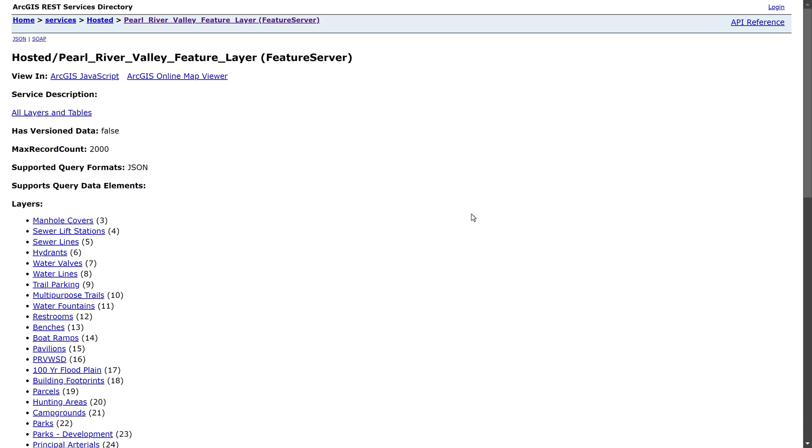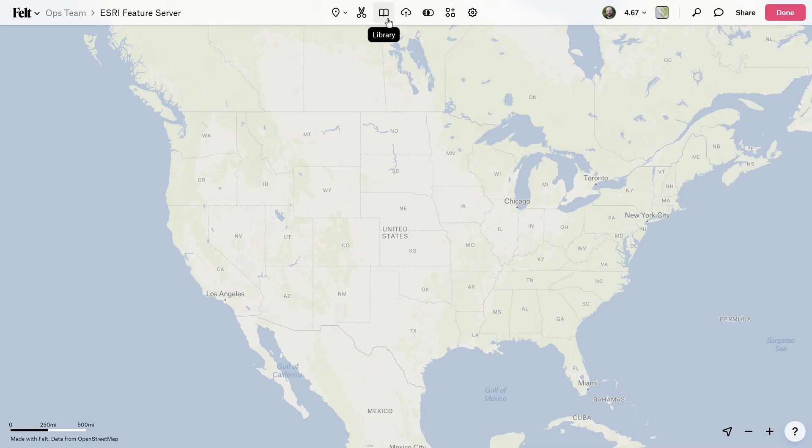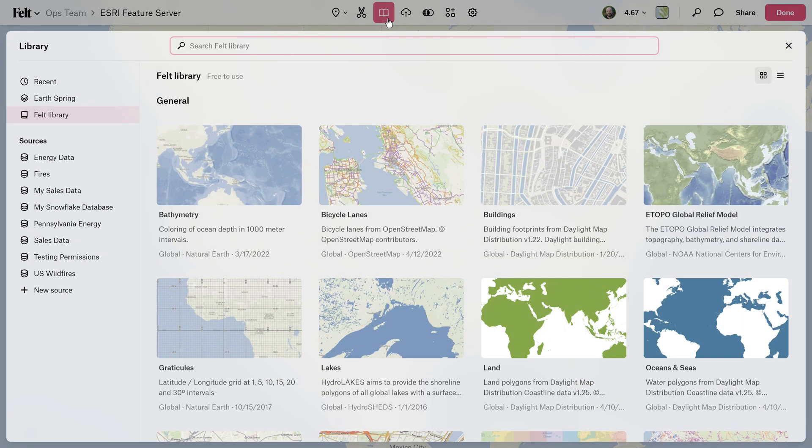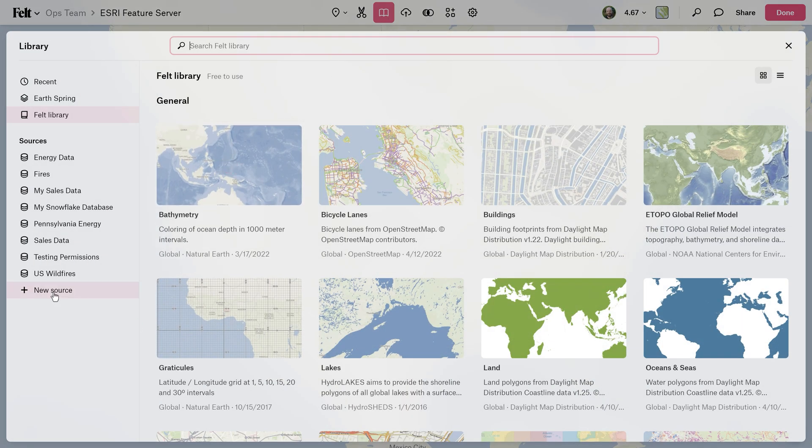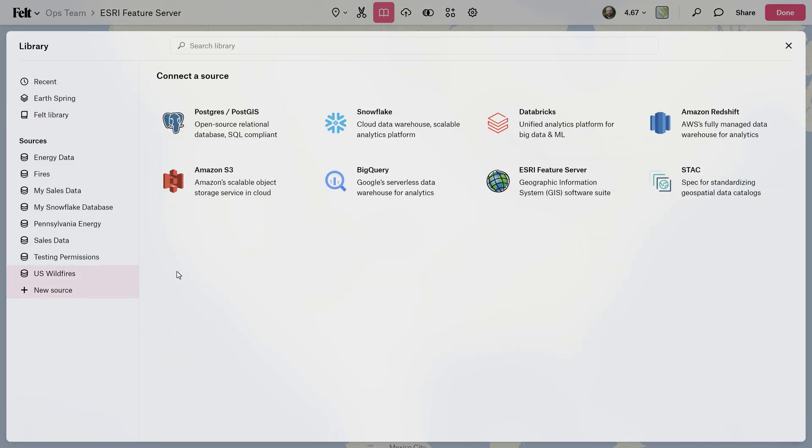For the first step, open up the library by clicking on the book icon in the toolbar. Over on the left, click on new source and navigate to Esri feature server.